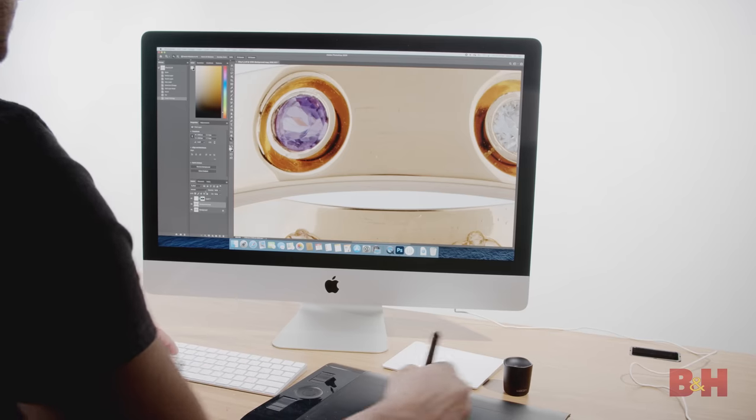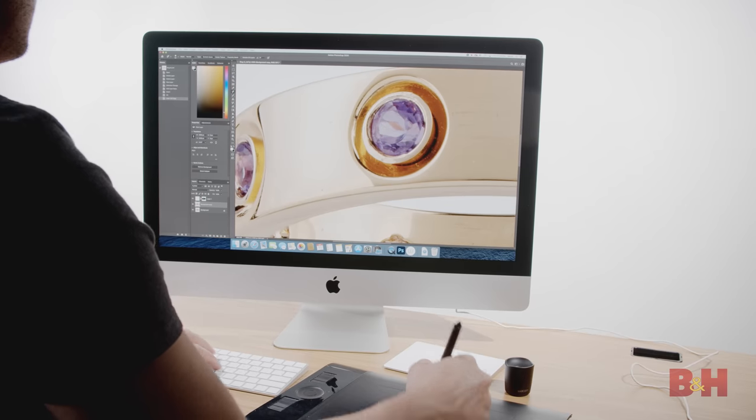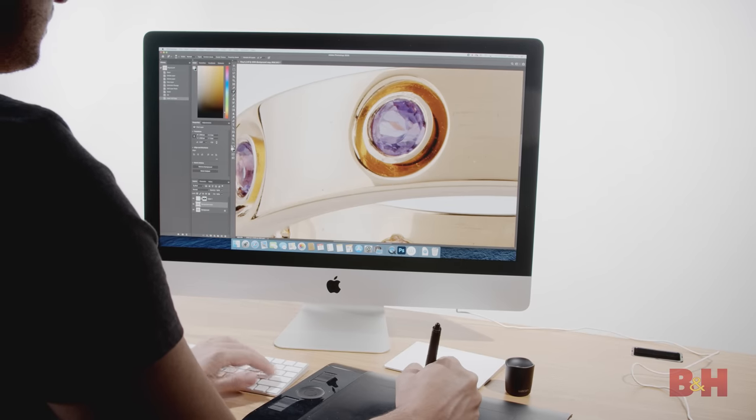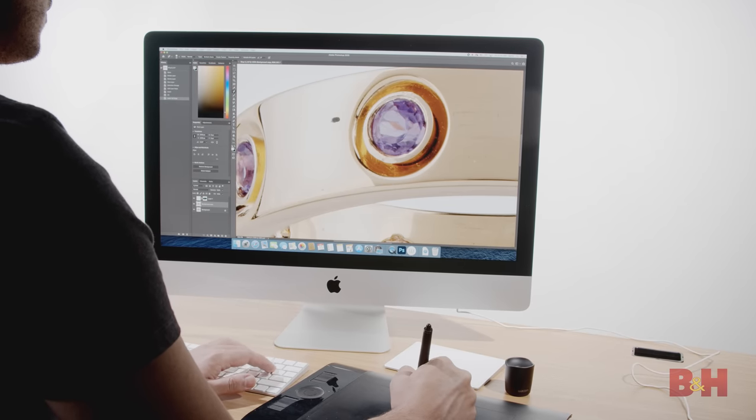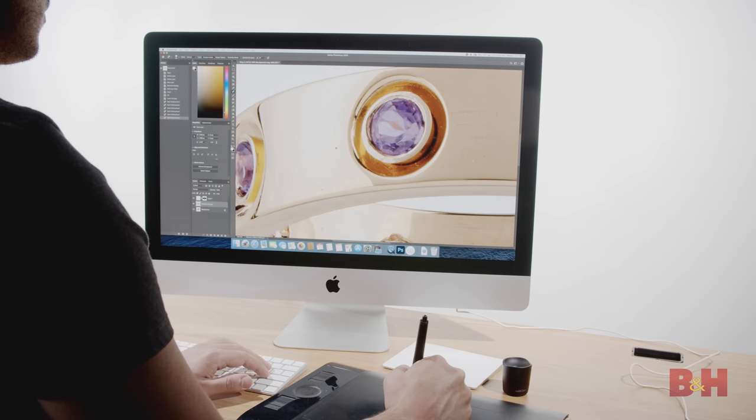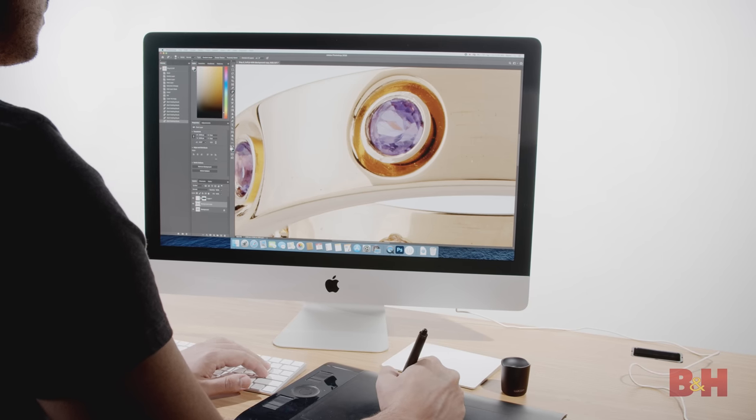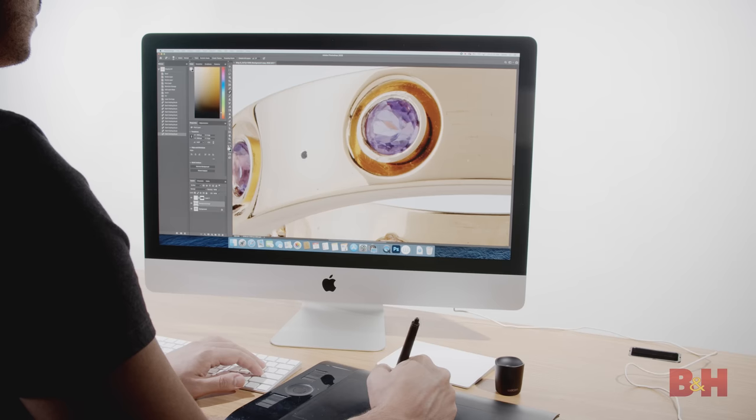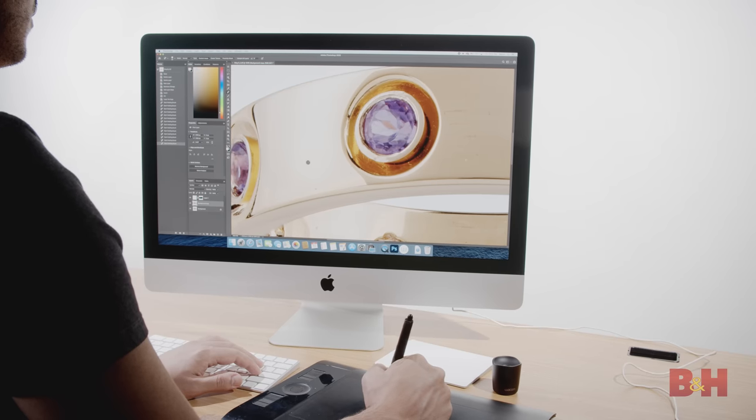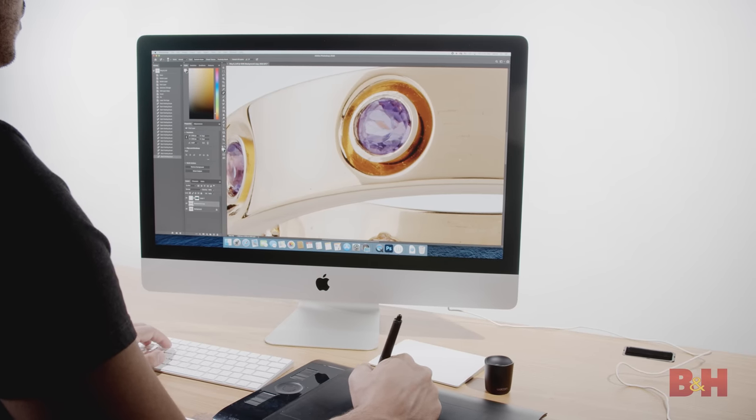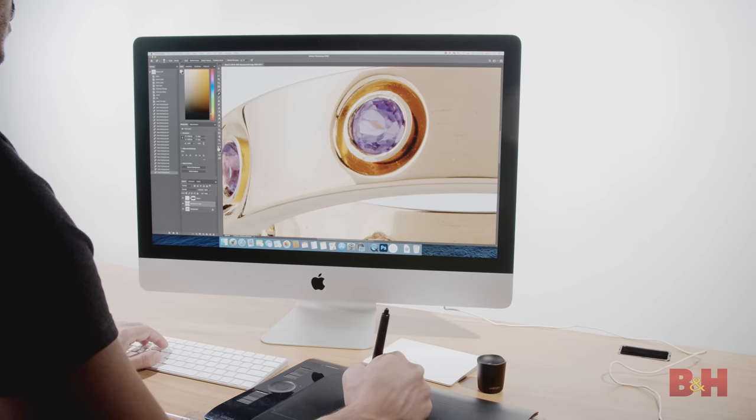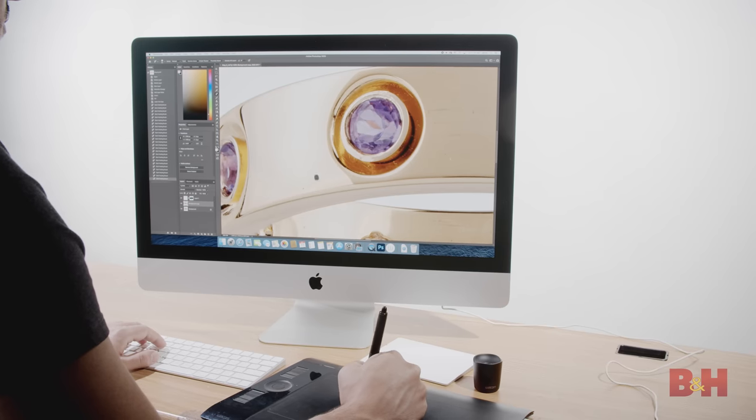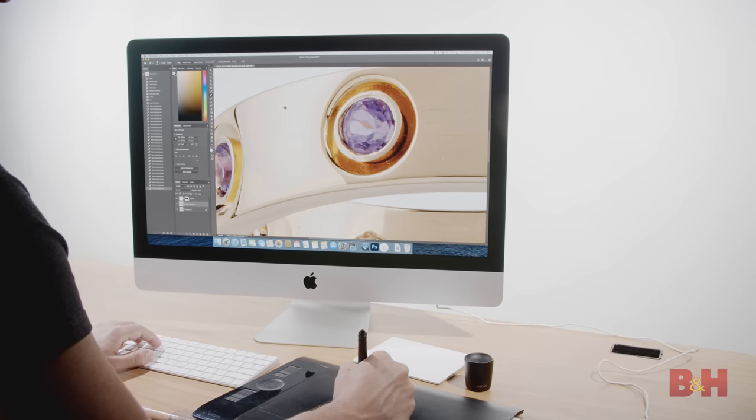While it may not have the same robust specs as the iMac Pro or Mac Pro, the 2020 iMac can still carry its weight in the photo world while also handling 4K video. The iMac is a standard in any creative department due to its versatility for photo editing and graphic design work, working with apps like Photoshop and Illustrator.